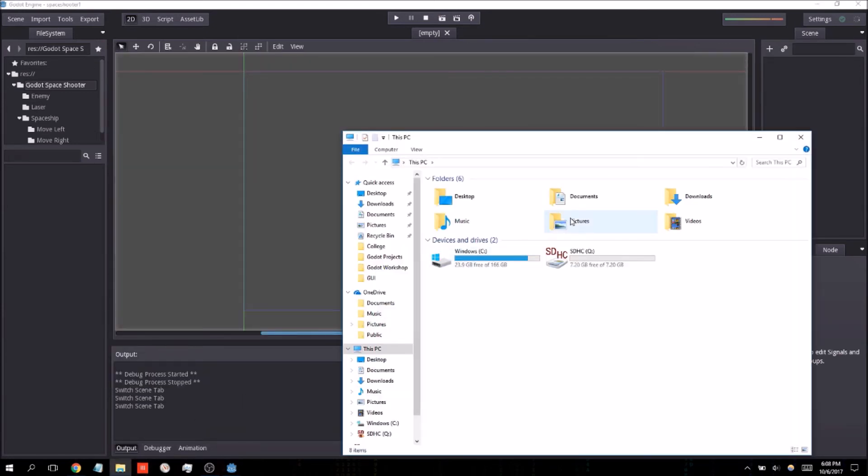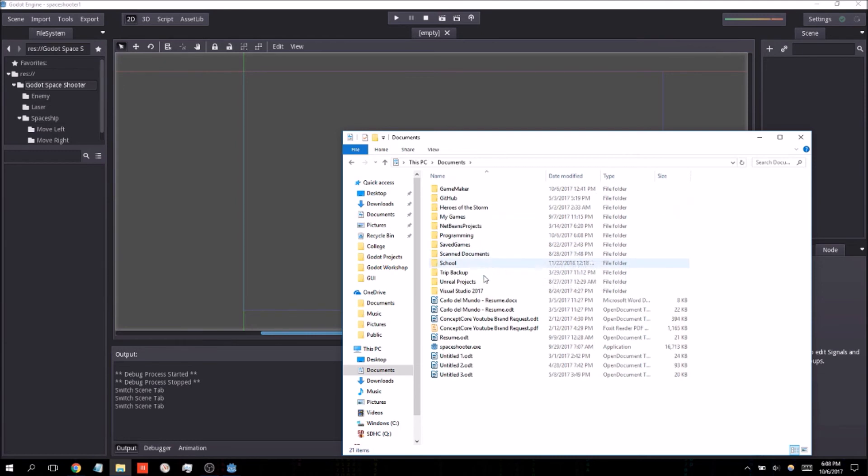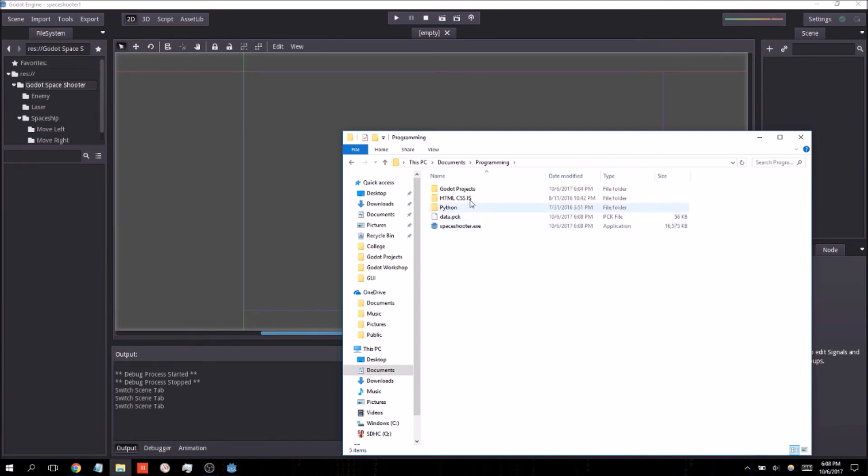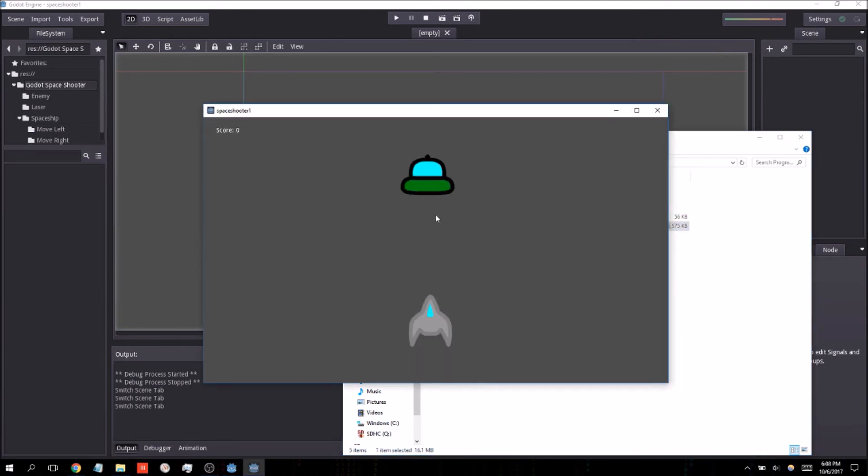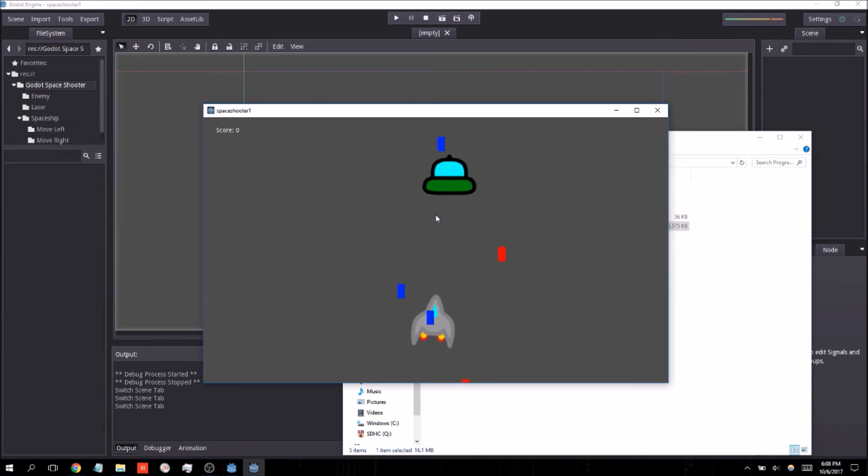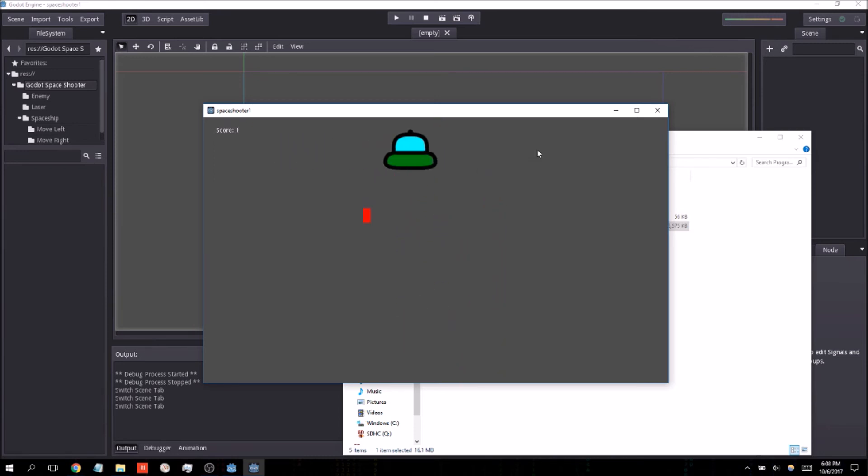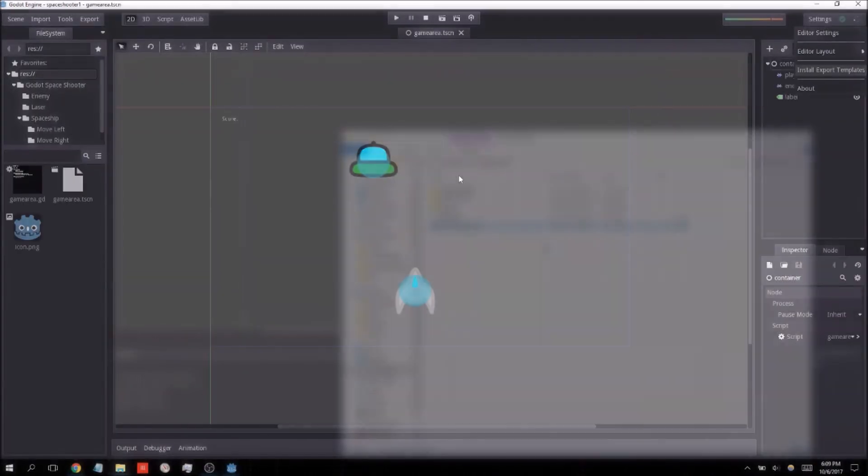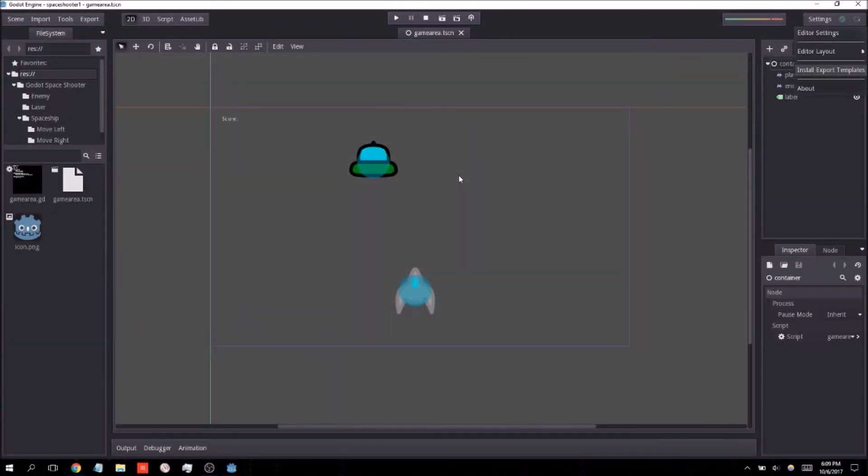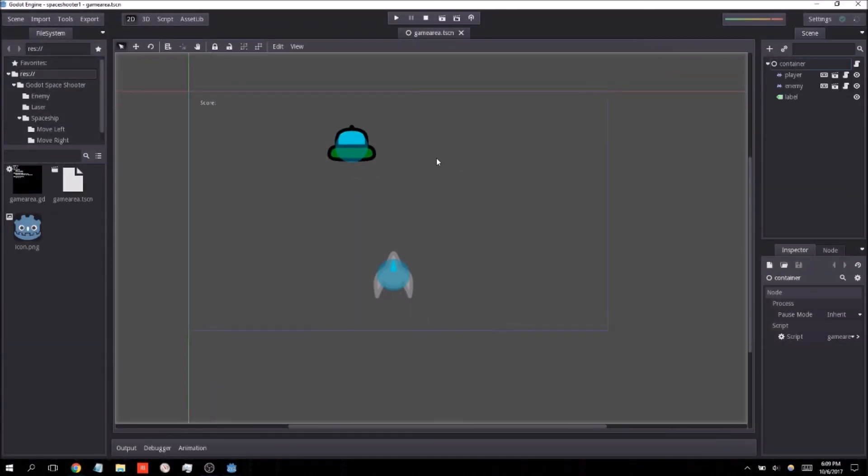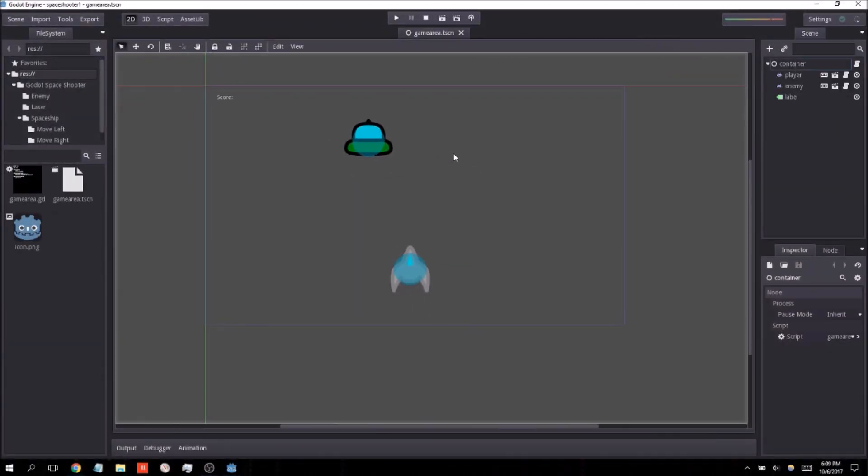Go ahead and check out where I hopefully have saved it. Run executable. And there we go. Our simple space shooter game exported as a Windows executable file. Hopefully you found this tutorial helpful and I hope you all have a great day. Bye.